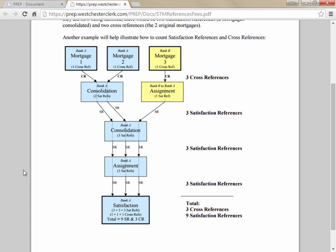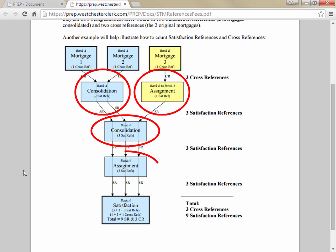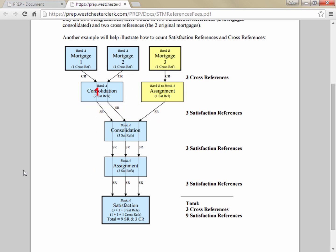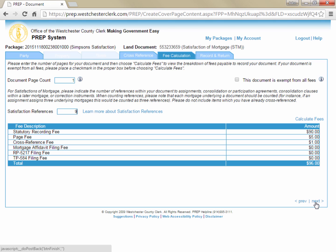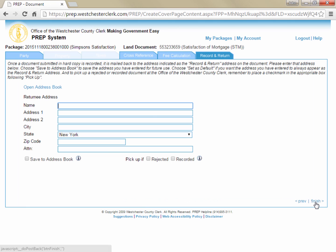In the example on the screen, there were four ancillary documents recorded prior to the satisfaction, but each document references multiple mortgages, so the four documents contain a total of nine satisfaction references. In this example, I would have cross-referenced the three mortgages on the previous tab and on the fee tab I would enter nine for my number of satisfaction references. You can view and print this example from the link next to the satisfaction references field on the fee tab. Once you have entered your page count and satisfaction reference count, you can click next in the lower right corner to continue.